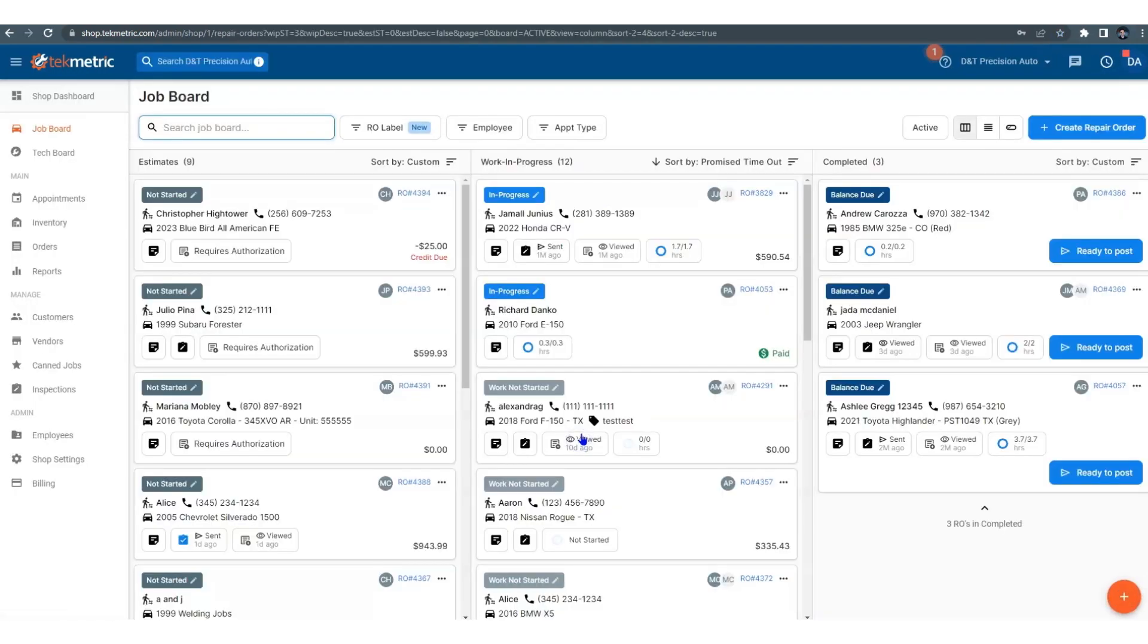Once here, you're going to find a blue banner up at the top, and it's always the same. It never changes, and this is where you're going to find some of your basic controls.